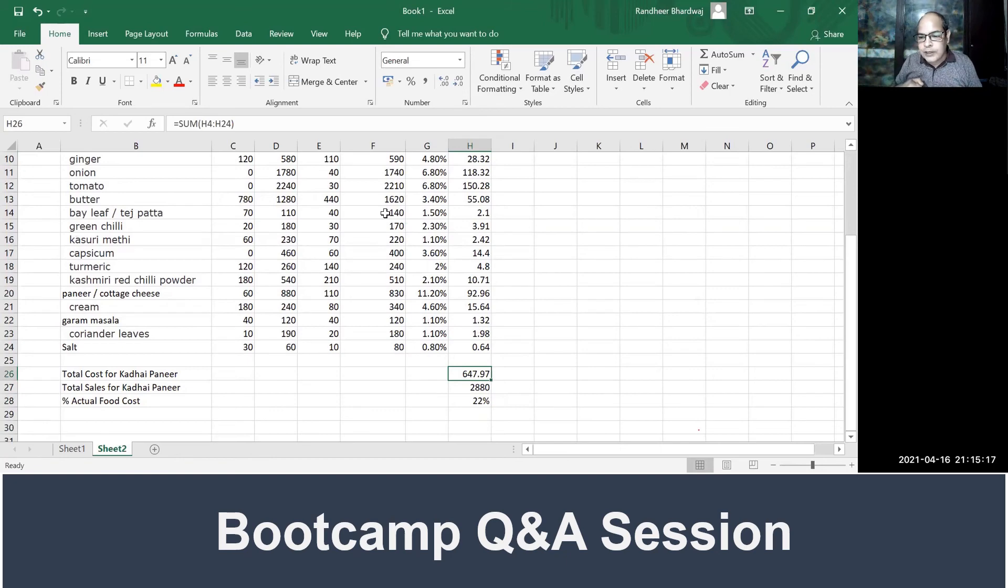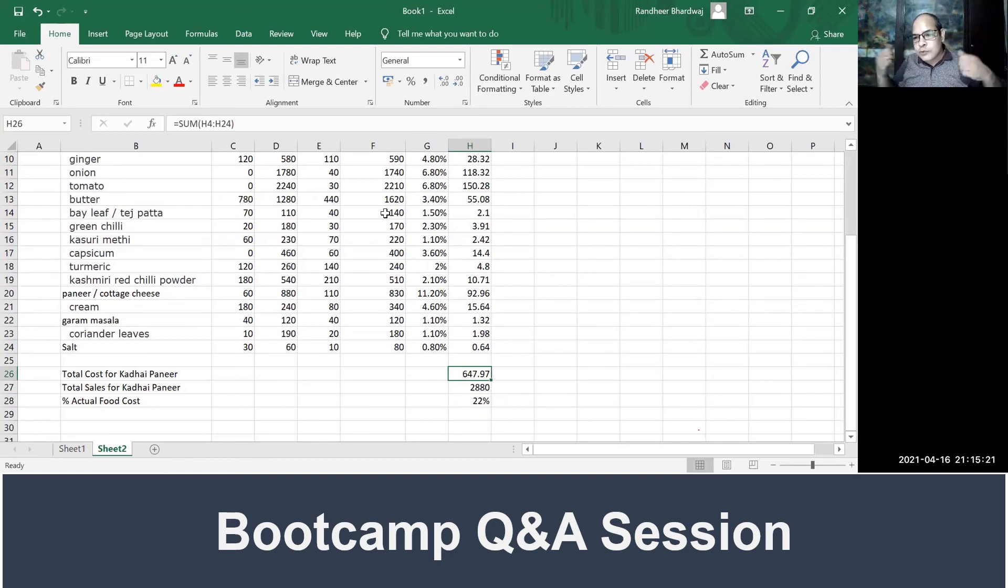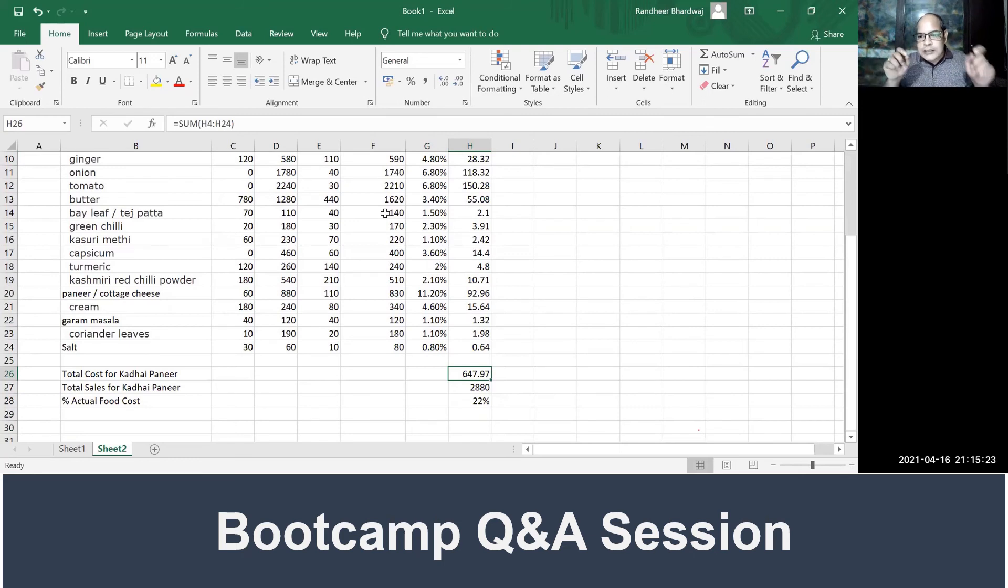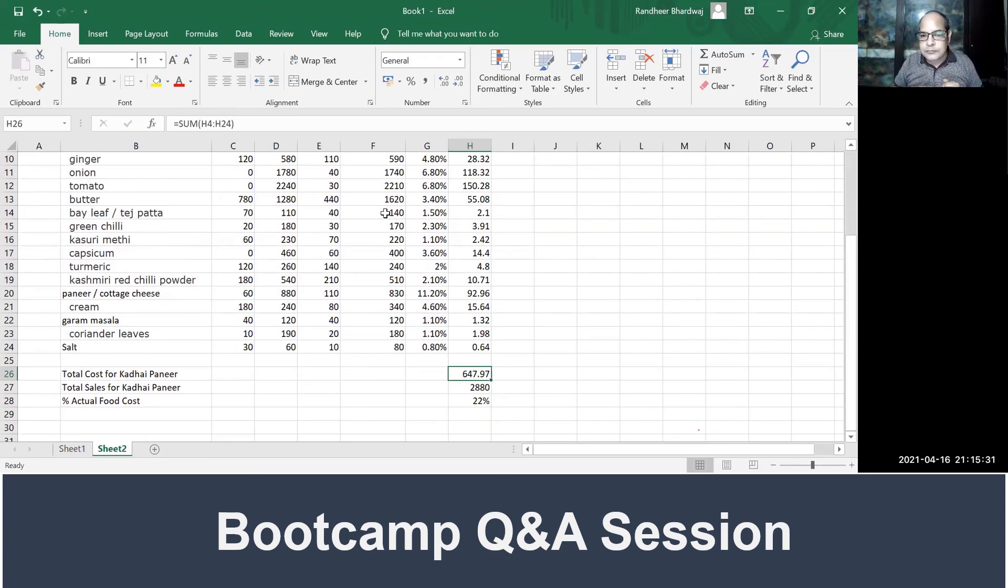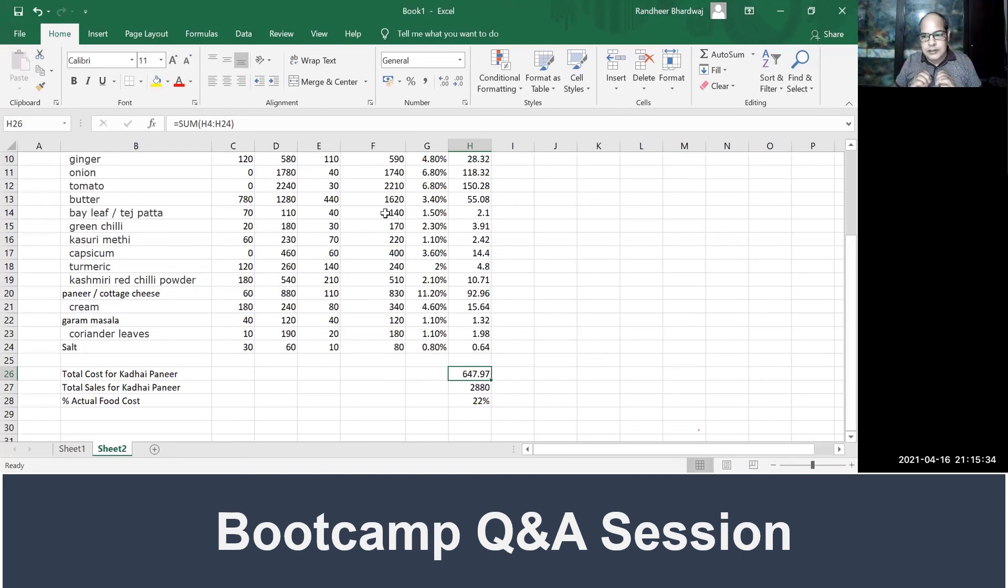Typically, what happens when you are using a software, software does this calculation—recipe management and allocation and consumption—on an automated basis. You have to program it once, but if you know this logic, you can do it yourself.